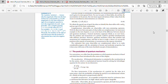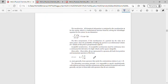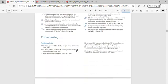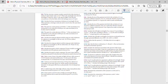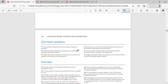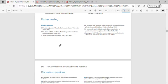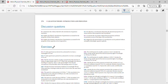I'm explaining how to use the student solution manual and instructor solution manual to solve questions from the 8th edition of Atkins Physical Chemistry. I'm talking about Chapter 8, which is based on quantum mechanics.